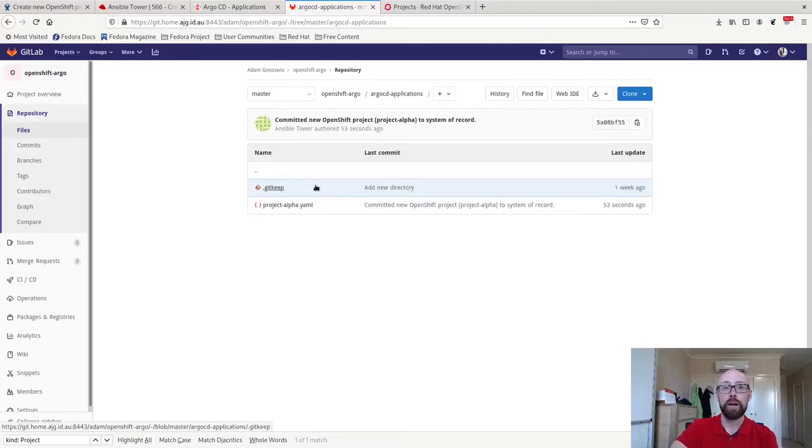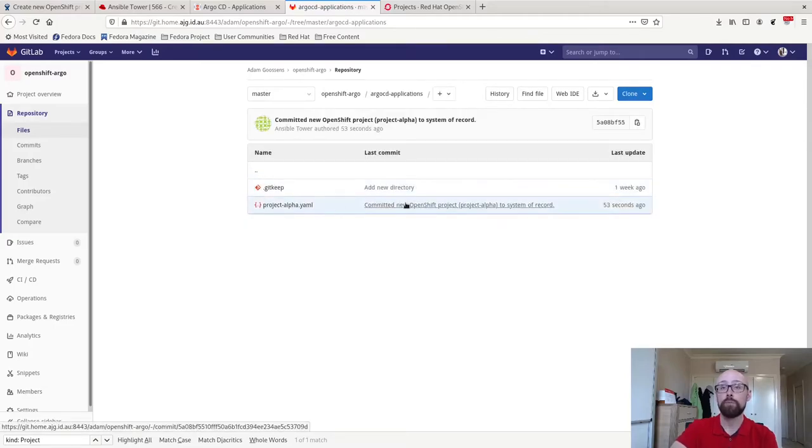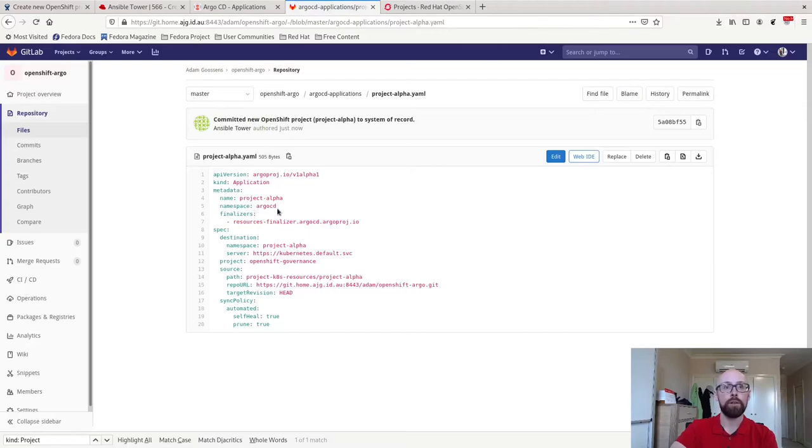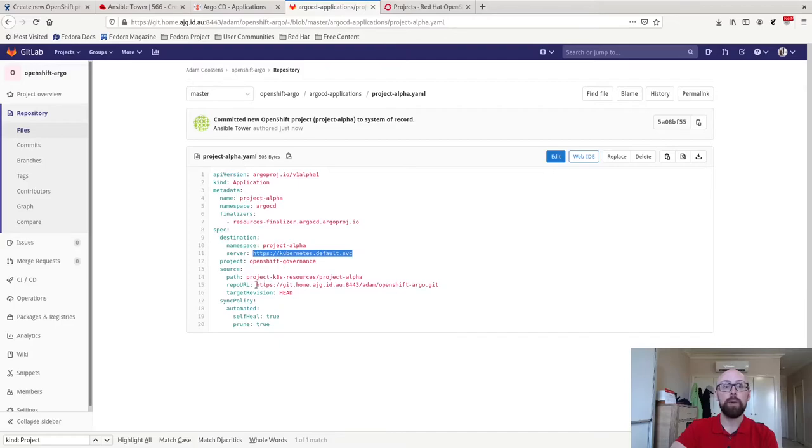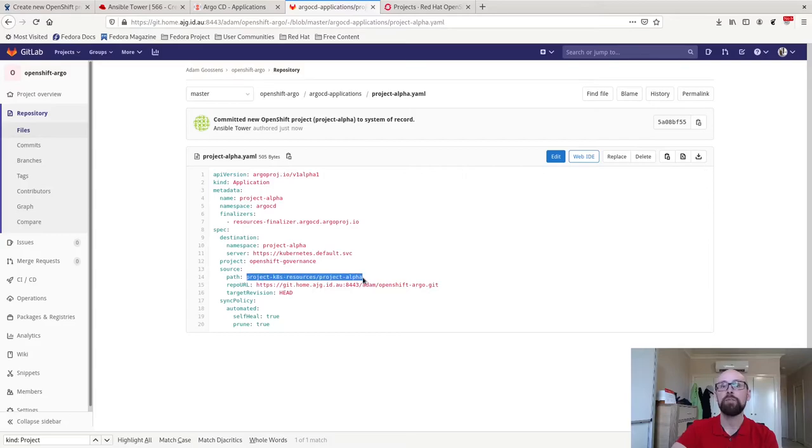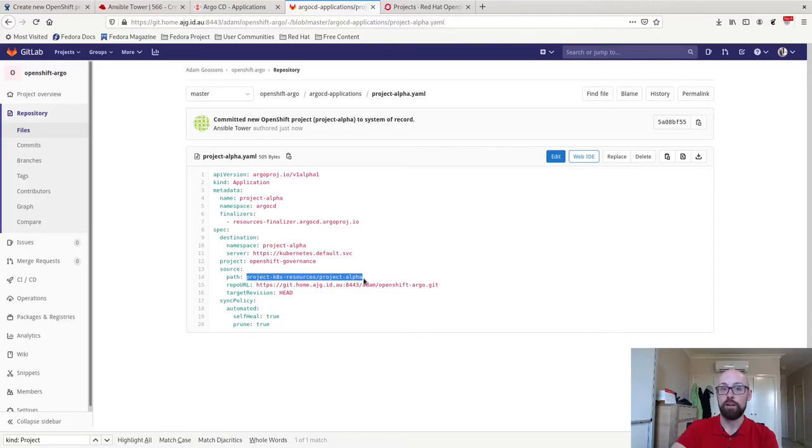I go into Argo CD applications. You can see now I've got this project alpha.yaml. We crack it open. It's an Argo CD application resource. Same thing. It's on the default cluster, but it's going to the same URL, OpenShift Argo. But now it's looking at this specific path within that Git repository. Remember that project k8s resources, project alpha.